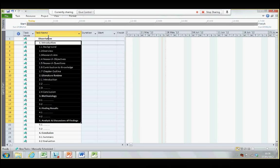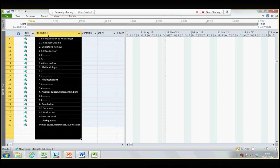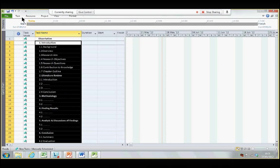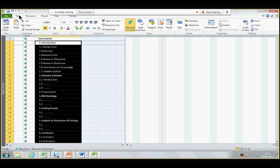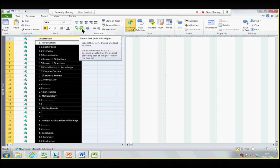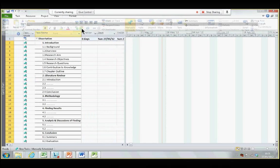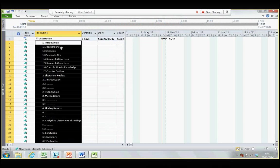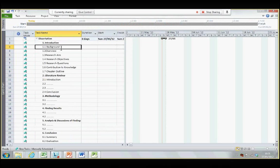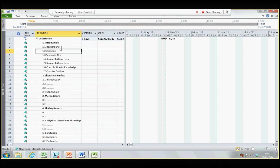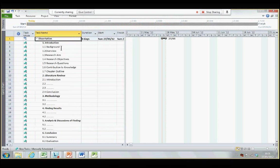So, highlight all, except dissertation, go to task, and click this indenting button. Now, these are the tasks for your project dissertation.